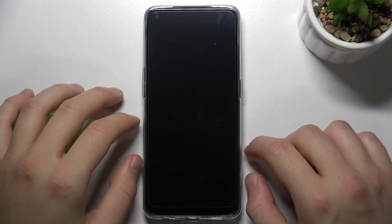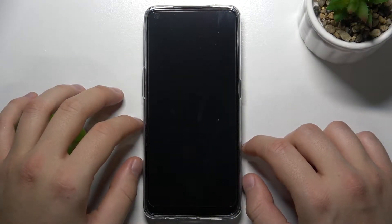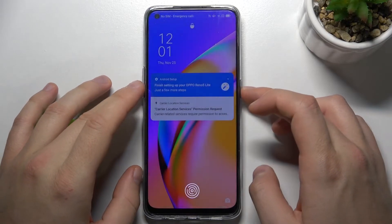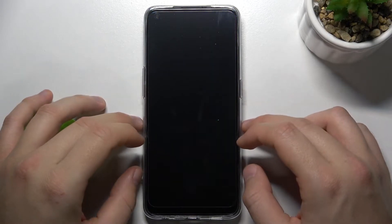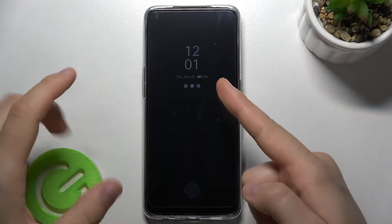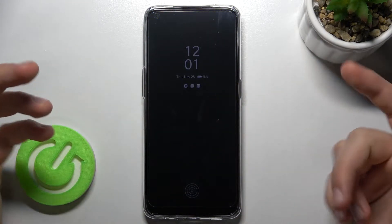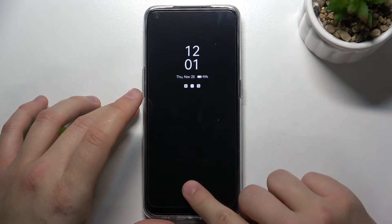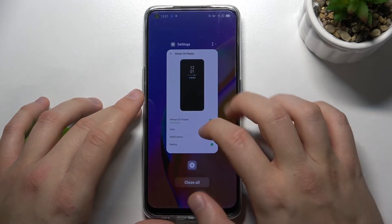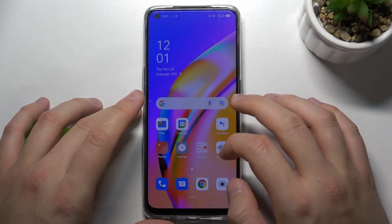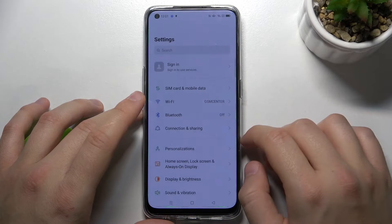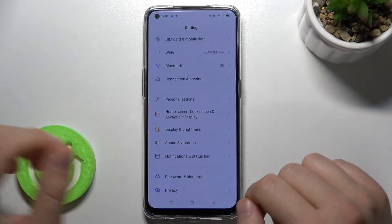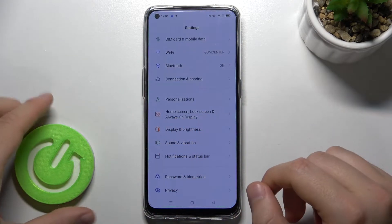Welcome. If you want to customize Always in Display in your Oppo Reno 5 Lite, as you can see that's how it looks right now, you have to simply go to Settings, next you have to find Home Screen, Lock Screen and Always in Display.